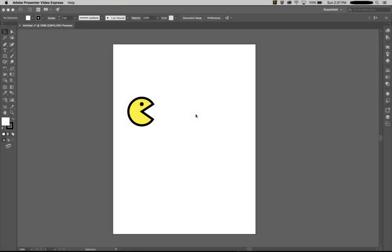Hey, what's up, Cody here. Today we are going to draw this Pac-Man in Illustrator. First of all, to draw this Pac-Man, we need to identify the correct set of tools that we are going to use for it.